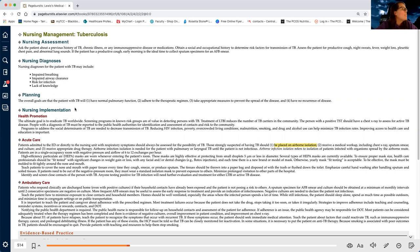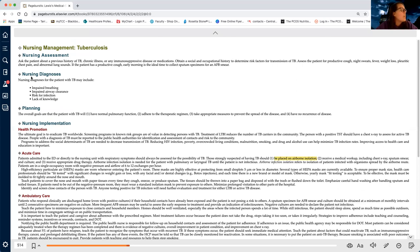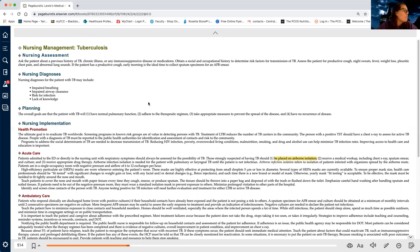I can do that by looking at my diagnoses, my planning, and my evaluation at the end. I'm just trying to get an idea of what this is. It's saying here that nursing diagnoses for TB include a problem with breathing, airway clearance, infection, and education is a priority. Under planning, it says I want them to have normal pulmonary or lung function. So already, even if I didn't know what tuberculosis is, I know it has to do with the lungs and it affects their breathing. 'Adhere to therapeutic regimen' is a fancy way of saying they take their medication, and 'take appropriate measures to prevent the spread of the disease' — that tells me this must be an infectious disease.